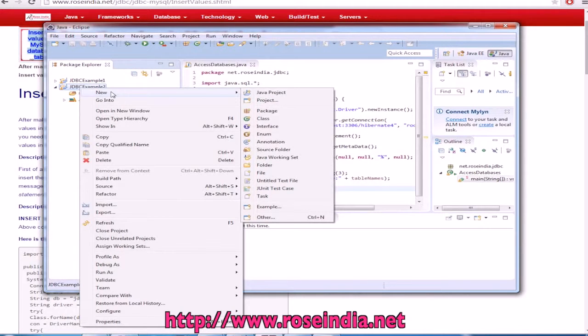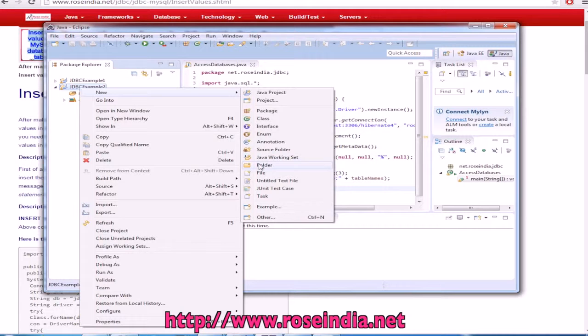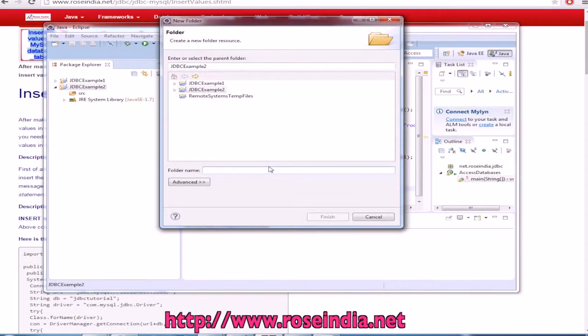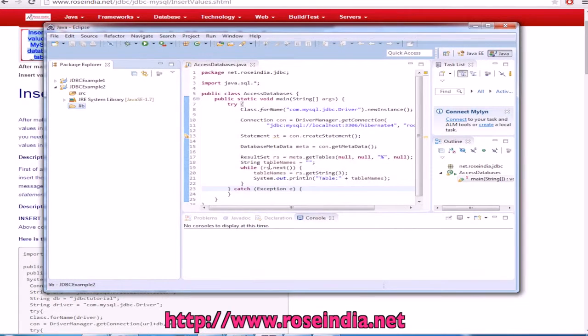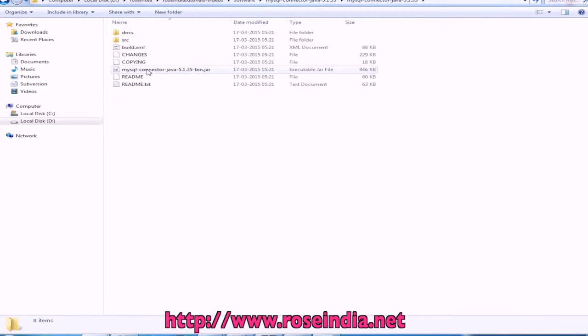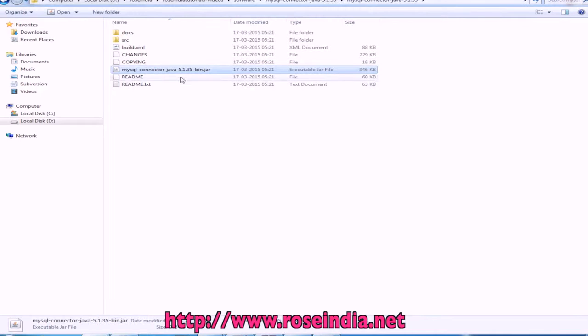The library for database driver. We will have to create a folder called lib and I have already downloaded this jar file, MySQL connector jar file.